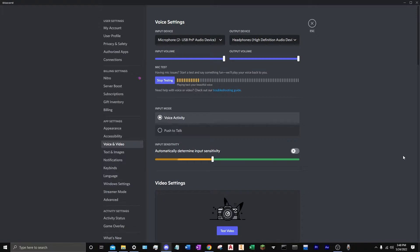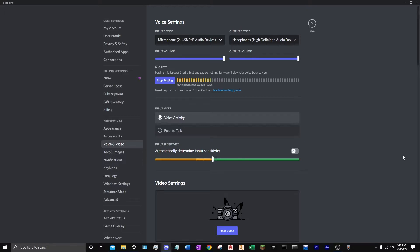So I went ahead and spent a little bit of cash, you know, that like $30 that I had in my bank account. And we have upgraded to a much more comfortable audio setup.